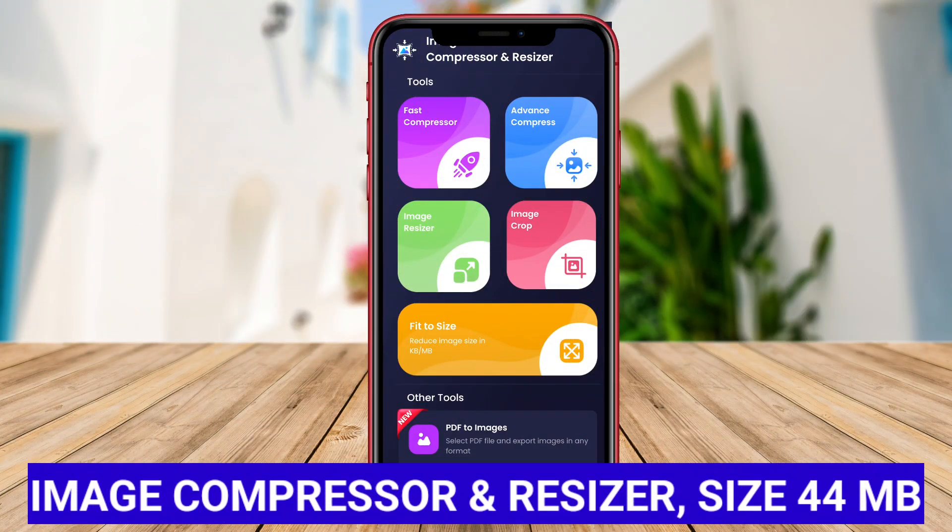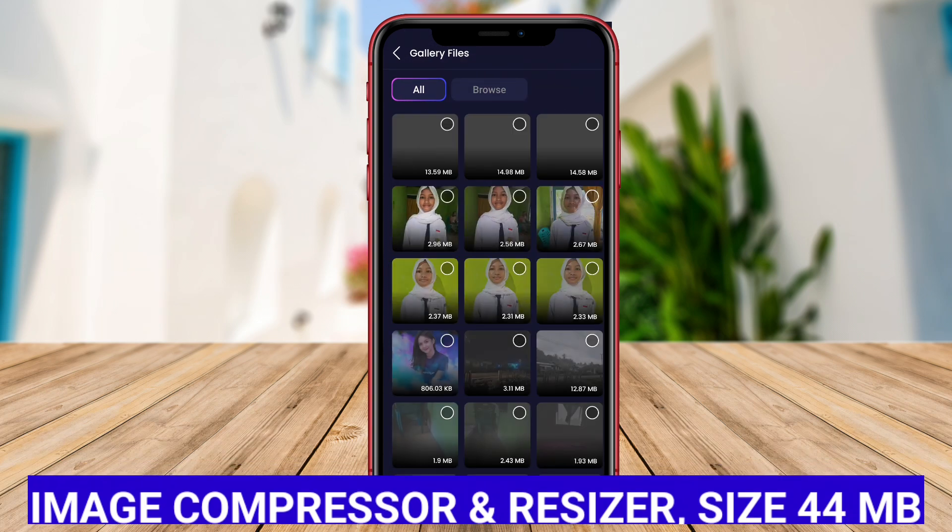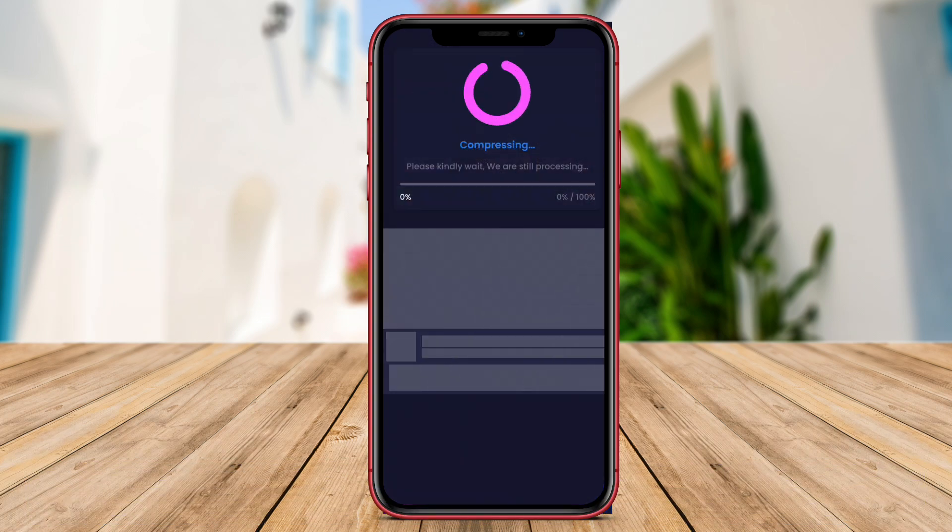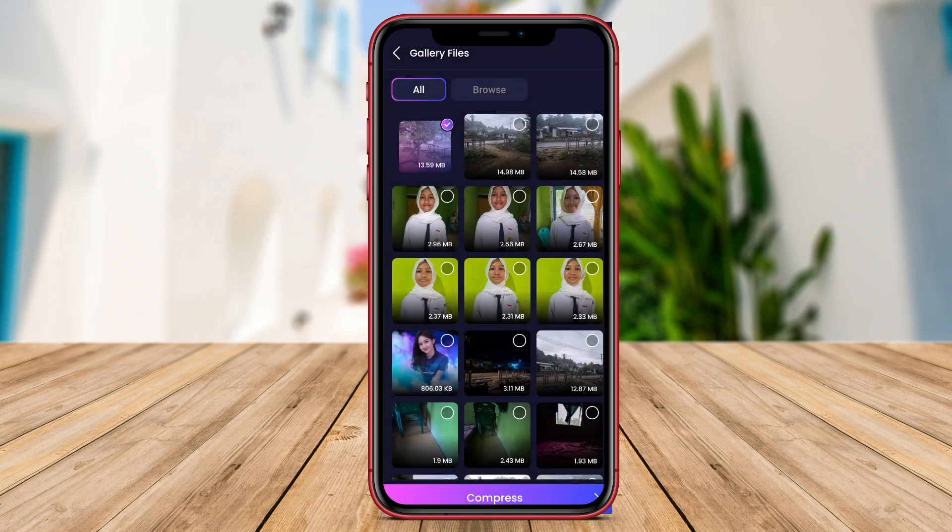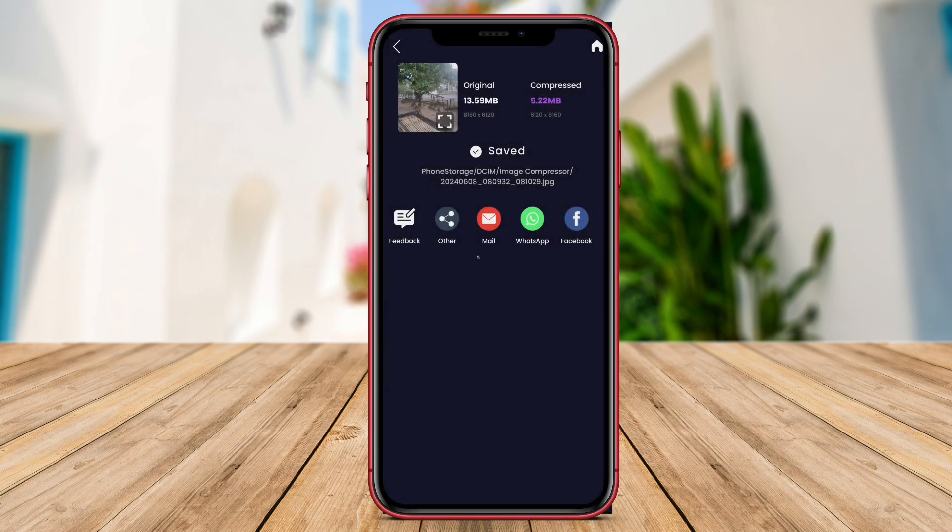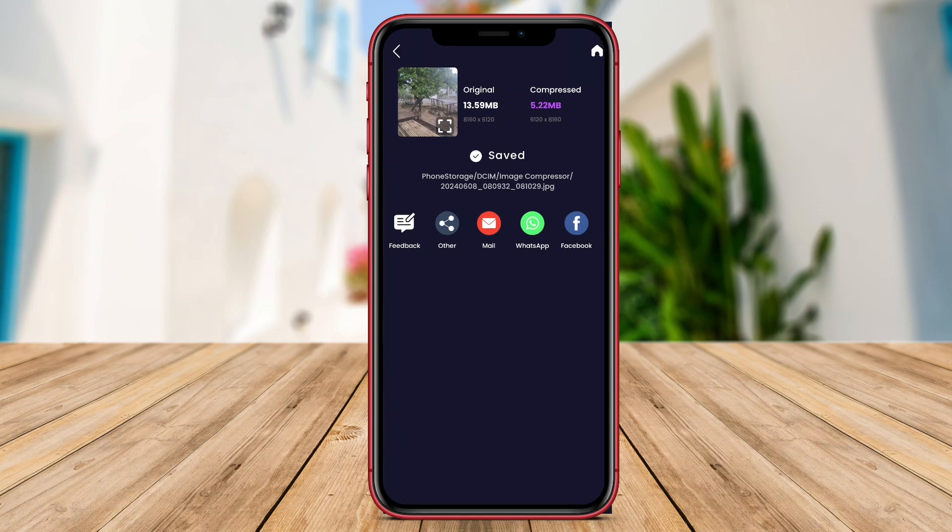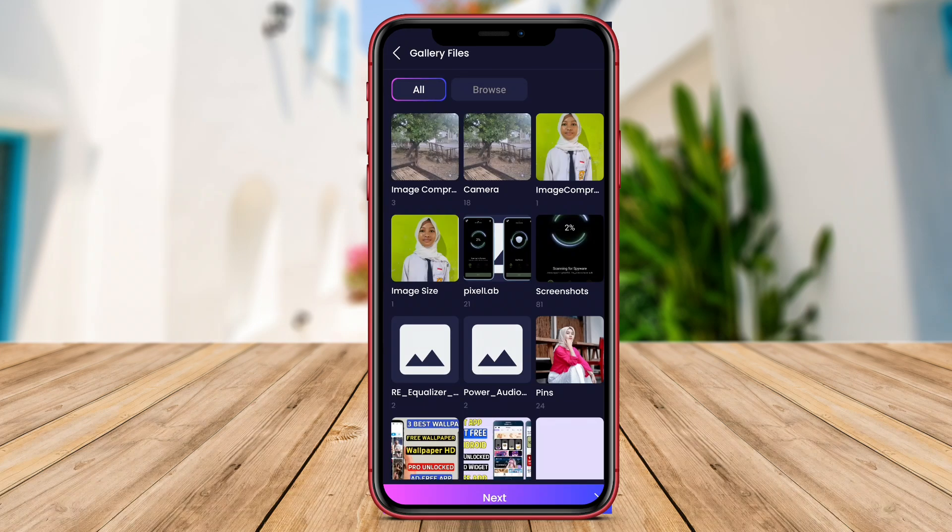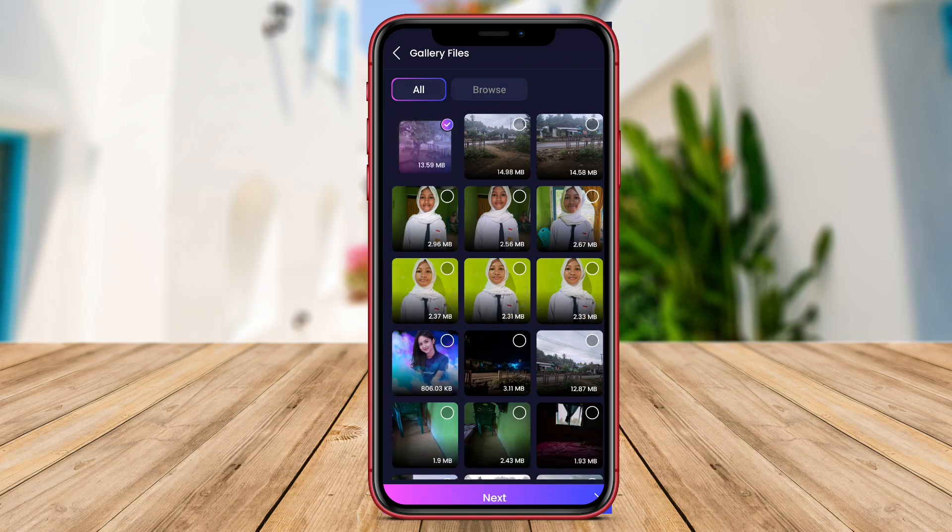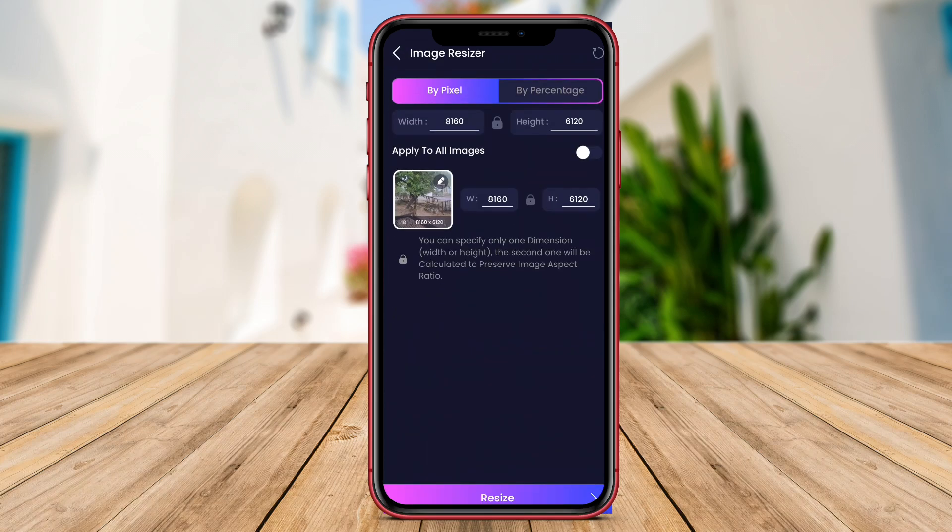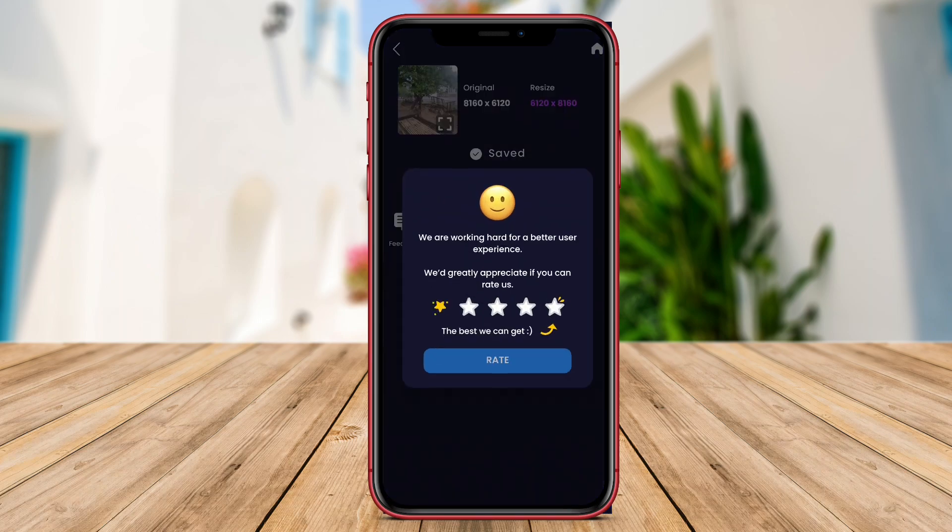Image Resizer and Compressor is an exceptional application available for Android devices that provides users with the ability to resize and compress their images effortlessly and effectively. The app offers a user-friendly interface that is intuitive and easy to navigate, making the image resizing and compression process a seamless experience for users of all technical backgrounds. With this app, users can adjust the size of their images according to their specific requirements and preferences.